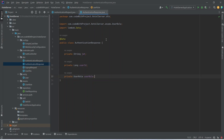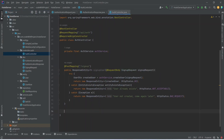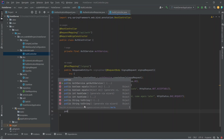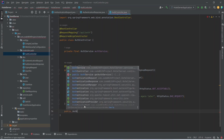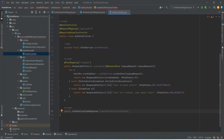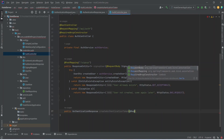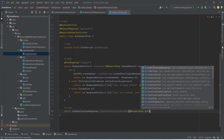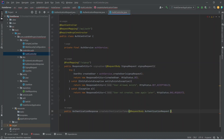Now to create the login endpoint, let's open our AuthController. After the signup endpoint we will write a new method that returns AuthenticationResponse, and we will name this method createAuthenticationToken. In the params we need to accept an AuthenticationRequest, so we annotate it with @RequestBody and name it authenticationRequest. In the body of this method we need to verify the user email and password.